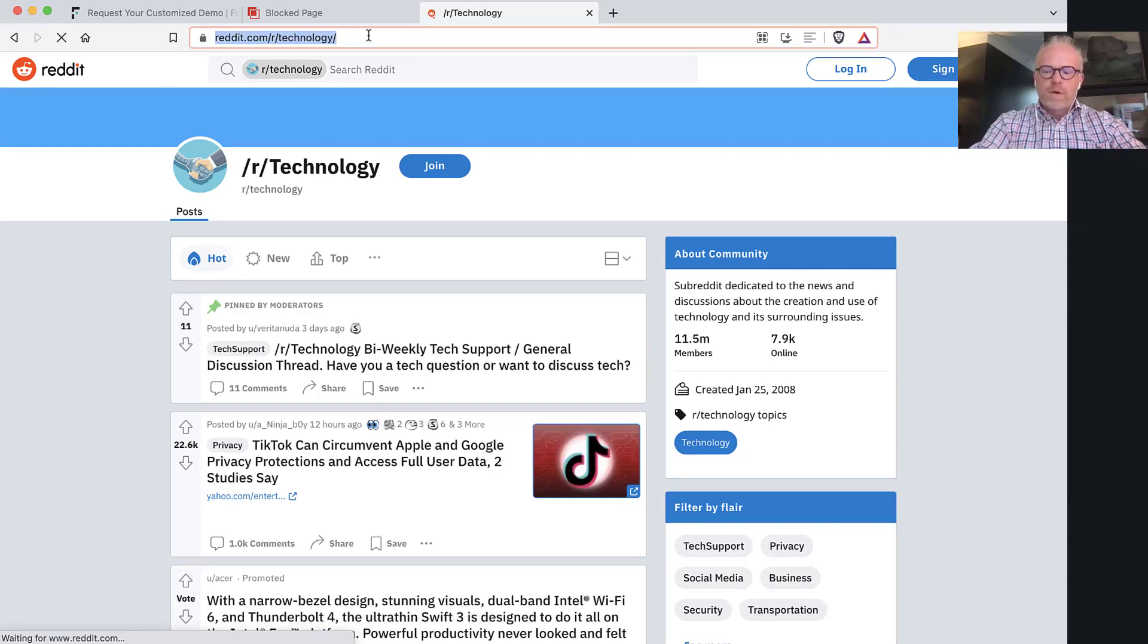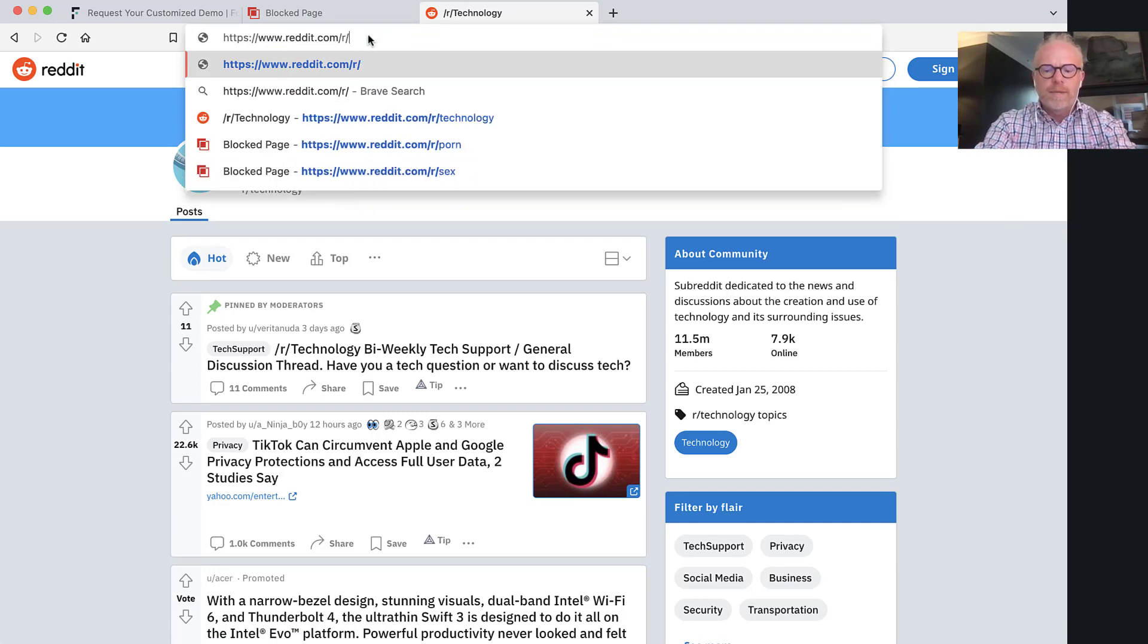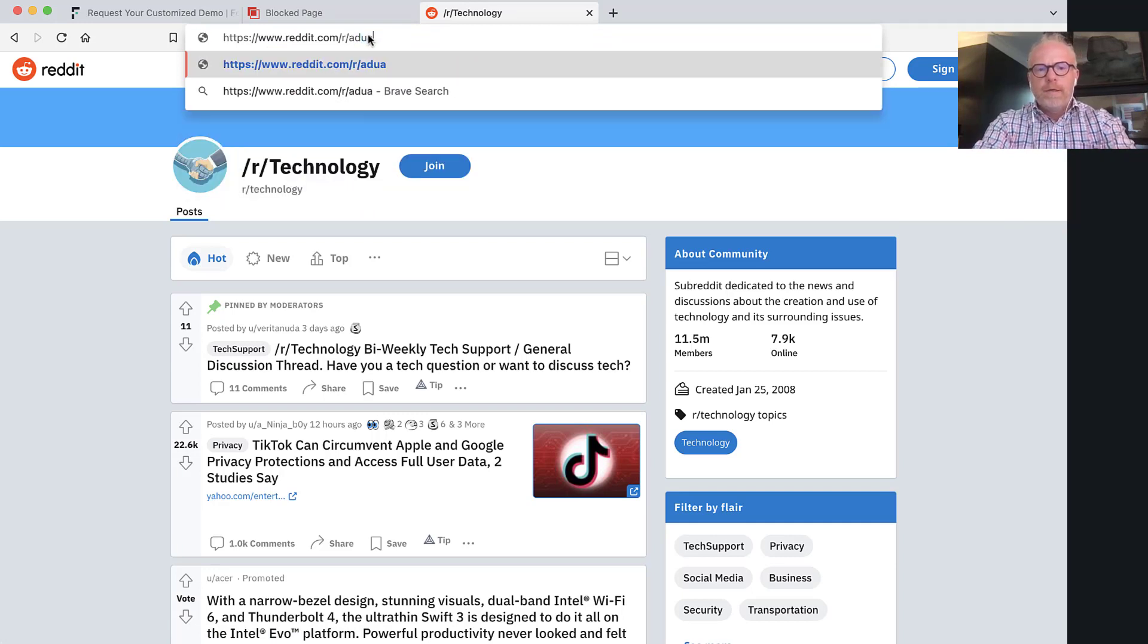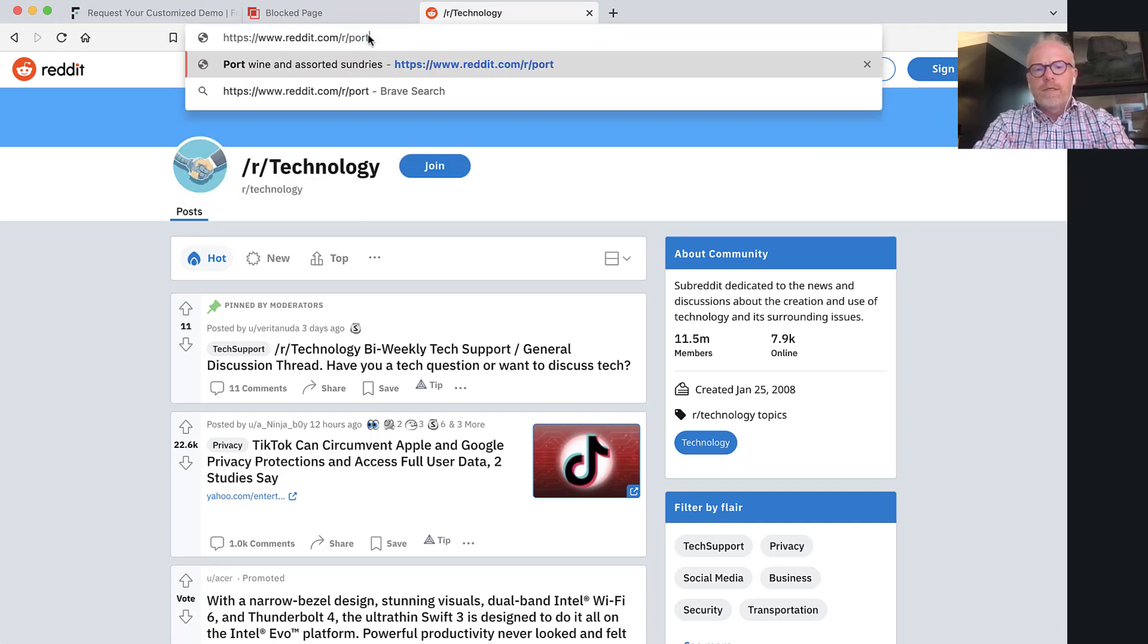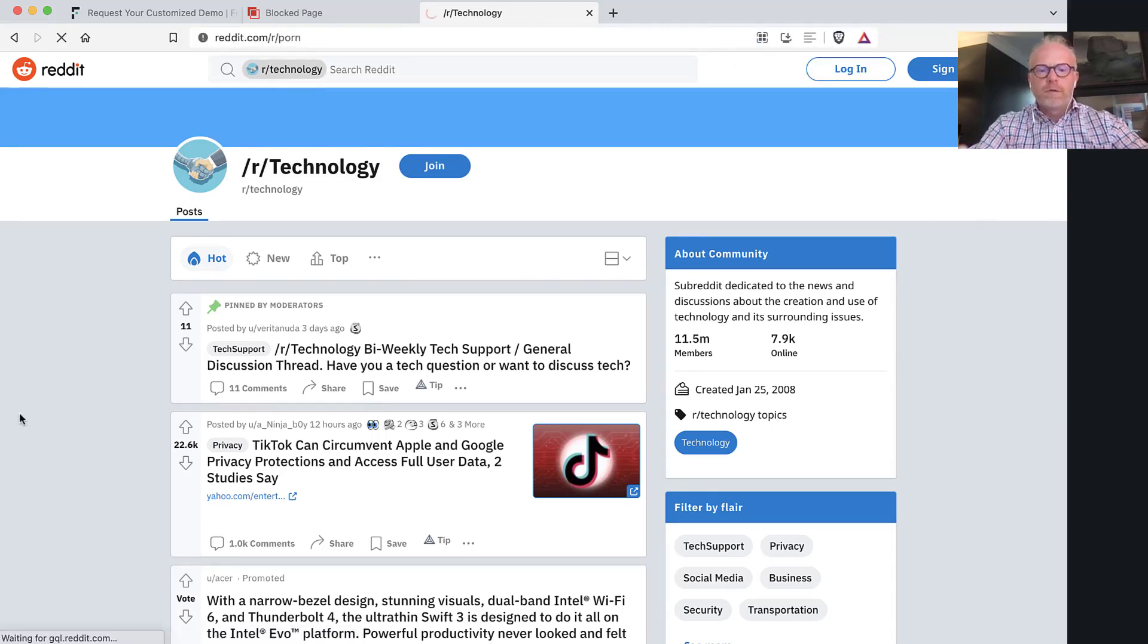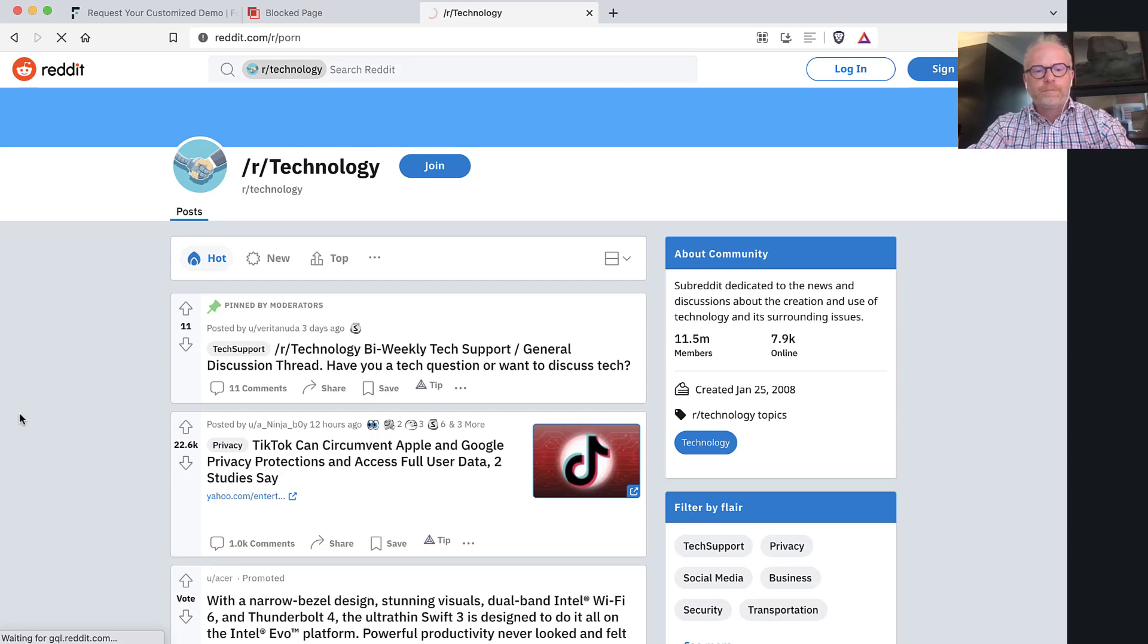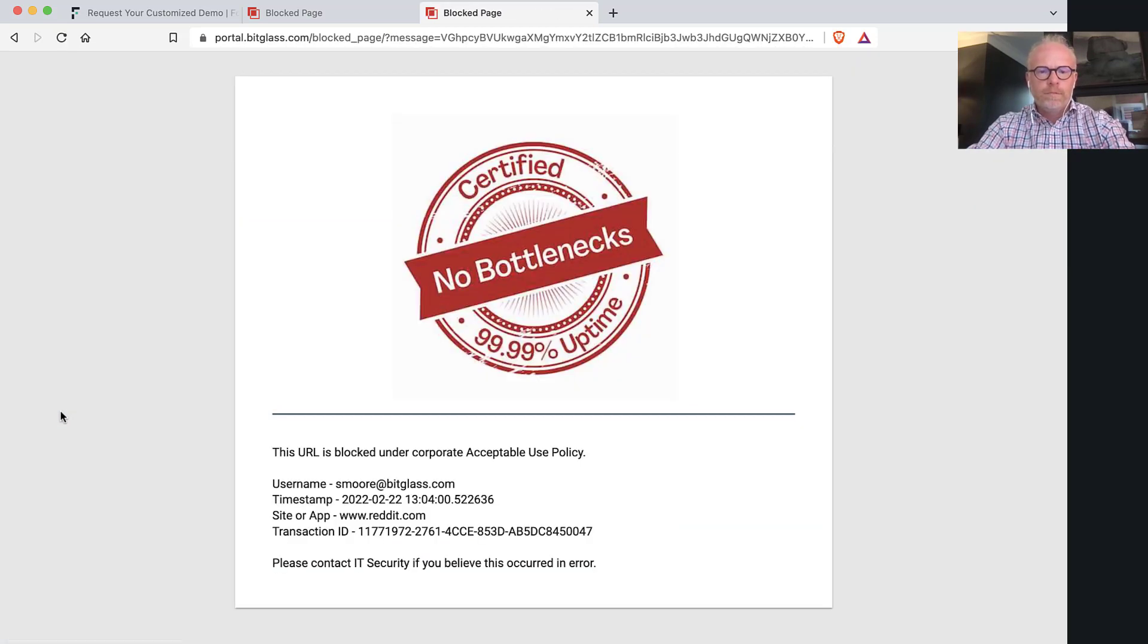Of course, the reason why people are a little nervous about a site like reddit.com is there also are things that are bad, like adult content on reddit.com, but you'll notice that we're actually going to block this page from occurring, and you'll notice there's the block.